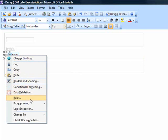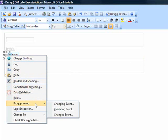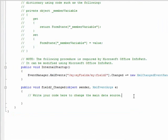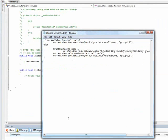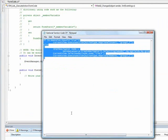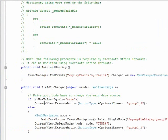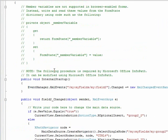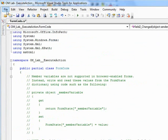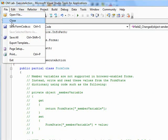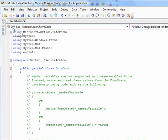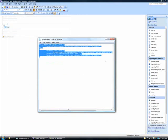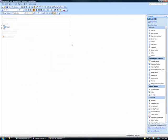We then right-click the checkbox control and select changed event from the programming menu. In the VSTA IDE, we'll add the code necessary to display or disable the optional shipping address section, depending on the status of the checkbox, to the new field to changed section of the form code. We'll then save the modified form code and click to preview the form template.